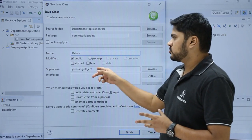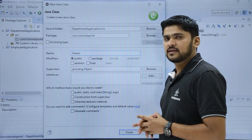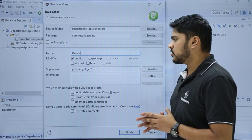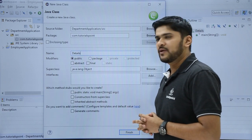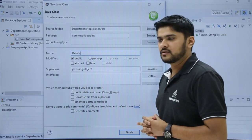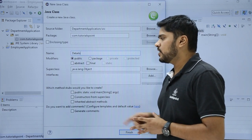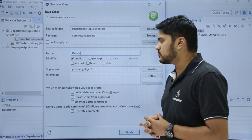Right now the superclass is java.lang.Object. This is the default. You can change it from the browse option. Here you can also add interfaces, but in the upcoming videos we will see how to add an interface.